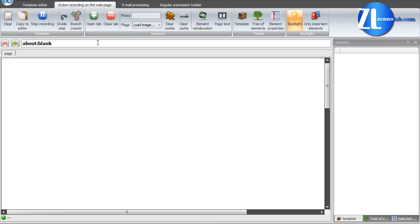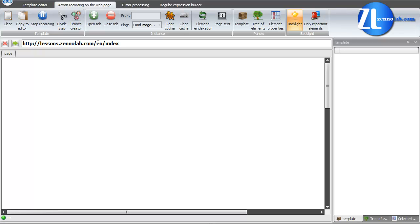This field is used to enter web page address as in a usual browser. This template is going to be done in test pages, created specially for this video course Lessons.ThanLab.com. We enter the site address in the field for the entry to the home page.